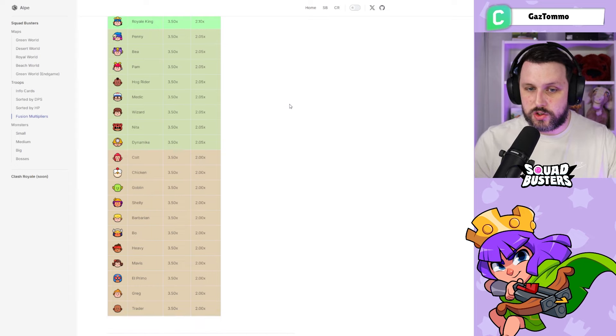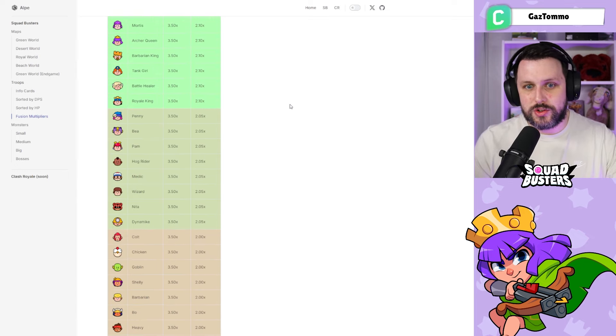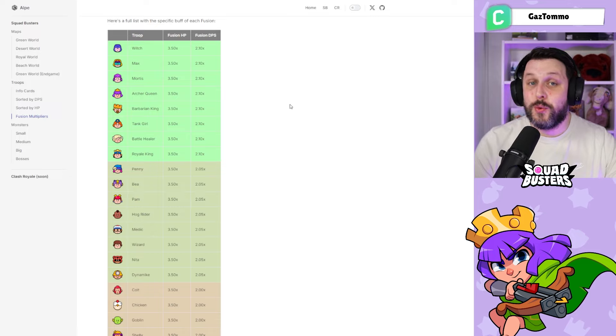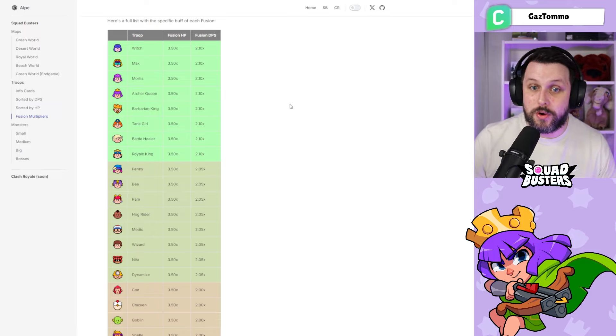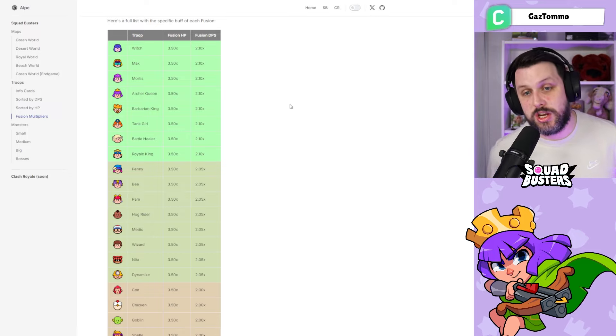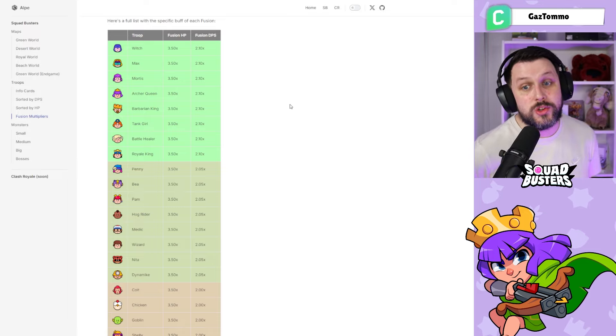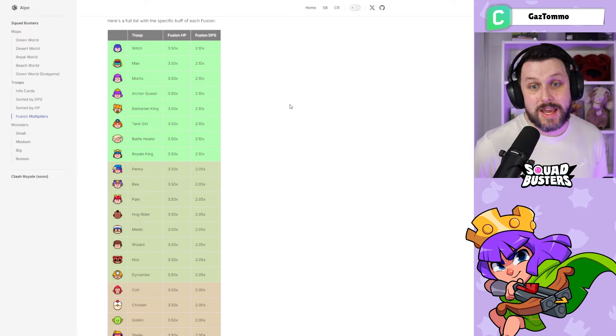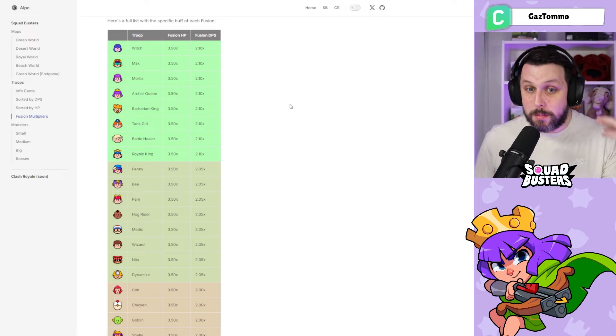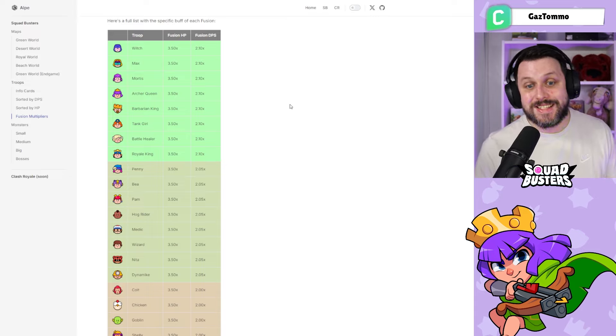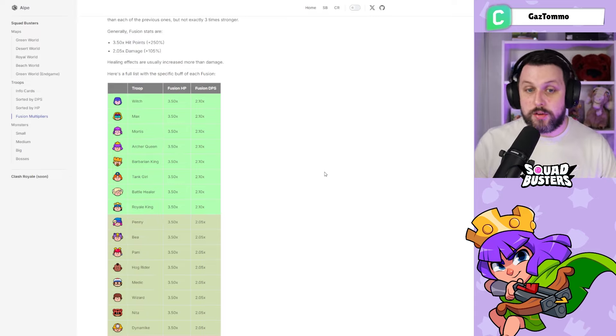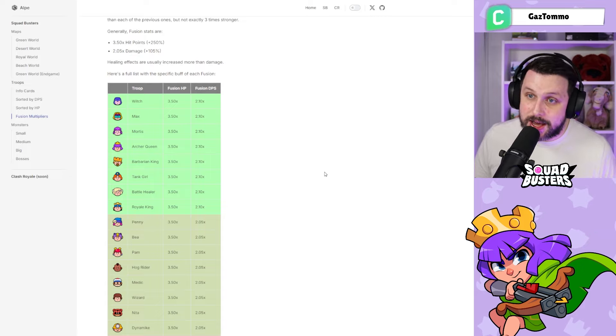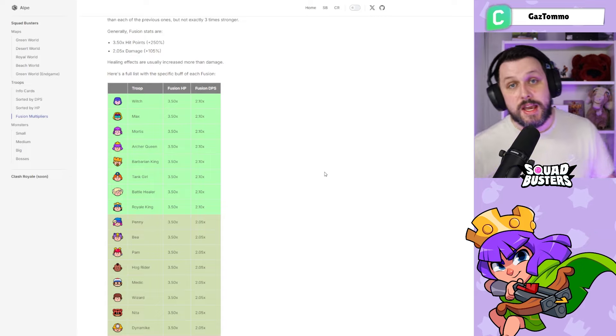We're moving on to the strongest ones. Starting off with the Witch, who is the strongest fusion in the game with a 3.5 times fusion HP increase and a 2.1 times fusion DPS increase. We've got Max, Mortis, Archer Queen, Barbarian King, Tank Girl, Battle Healer, and the Royal King. But we have the Witch coming in, which according to this data Alp's put together for us is the strongest fusion in the game.